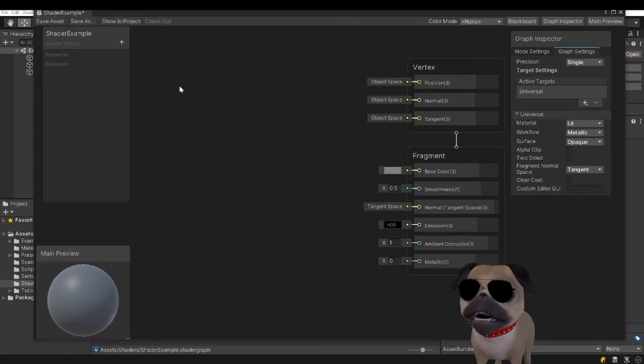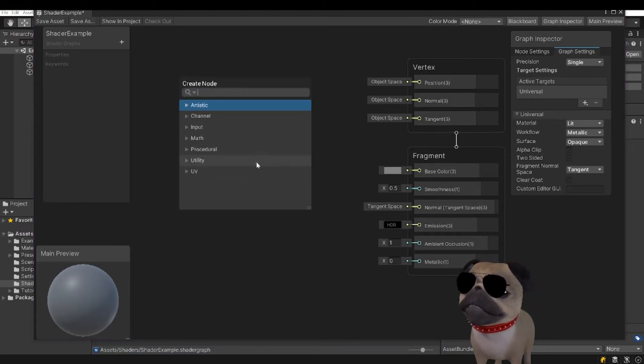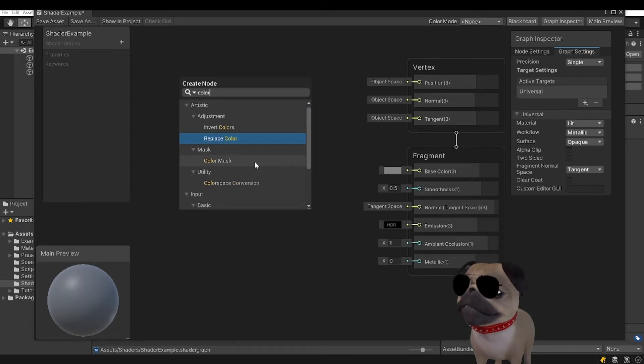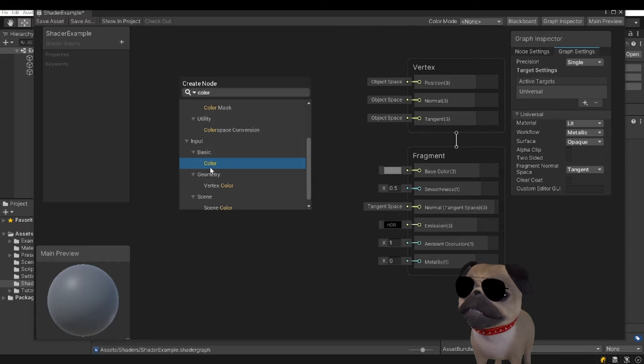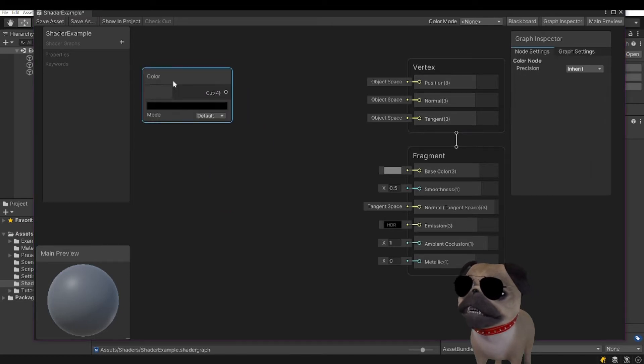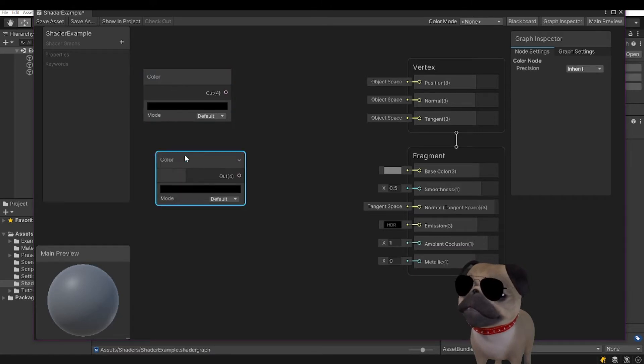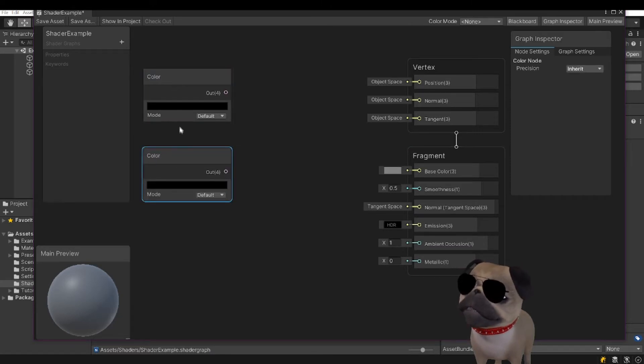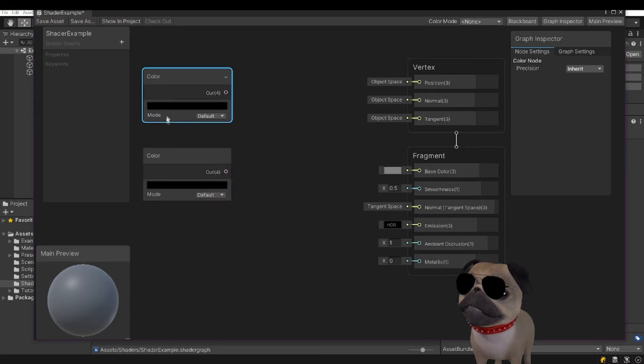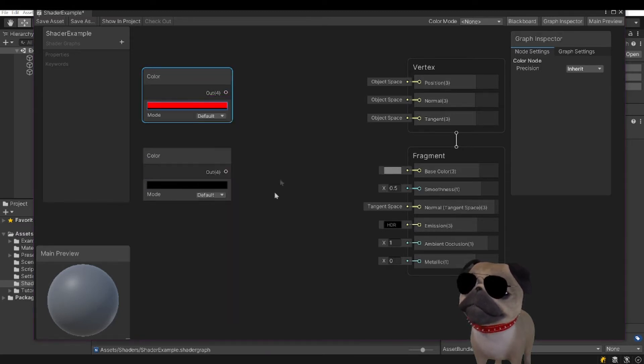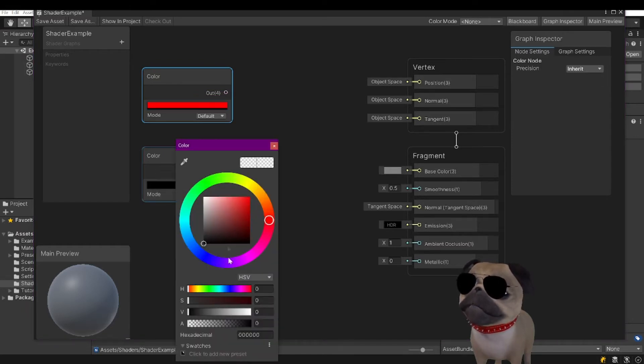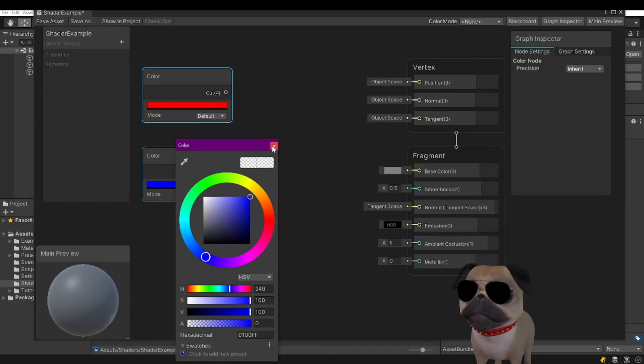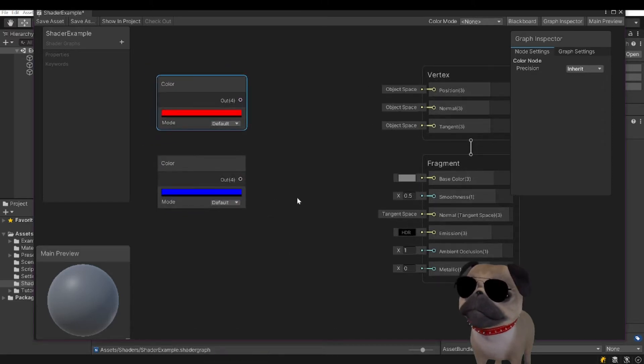So we're going to need two colors. We're going to right click, create node. I'm going to type in color and grab basic color. I'm going to need a second color. So I'm going to copy and paste this. So now we'll have two colors. I'm going to click this black rectangle, select red. I'm going to go down here, select that black rectangle, select blue in the picker. So now we have two colors.